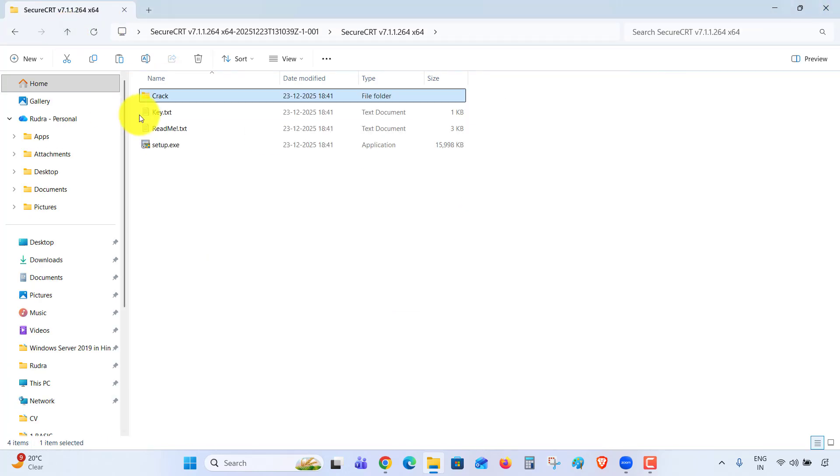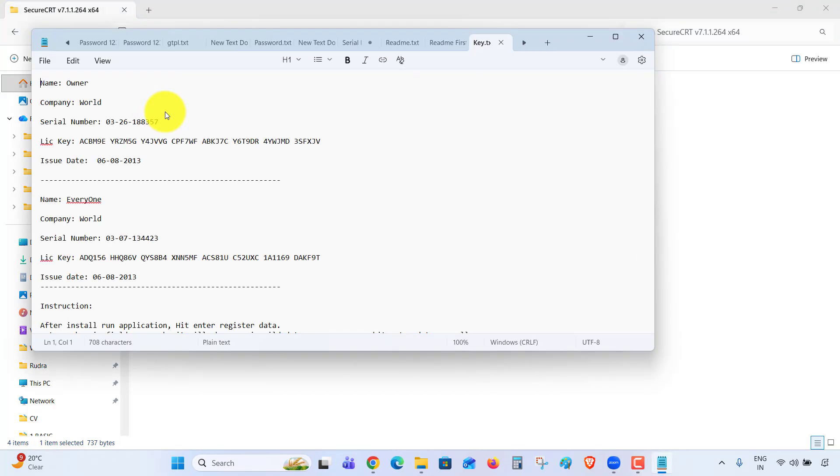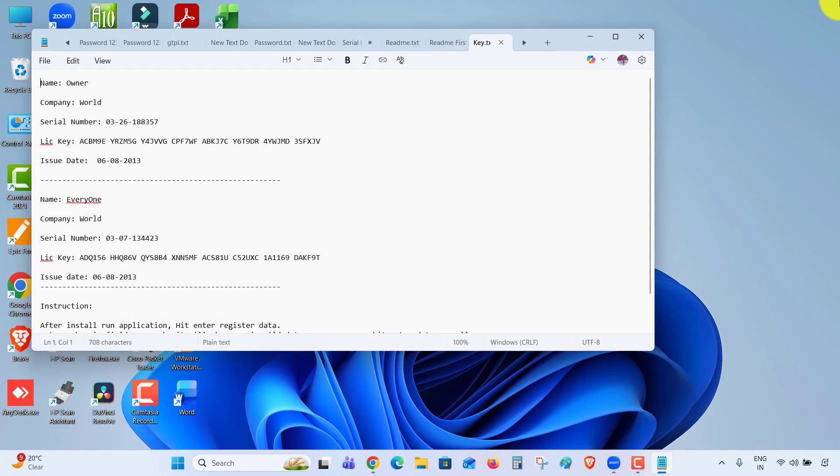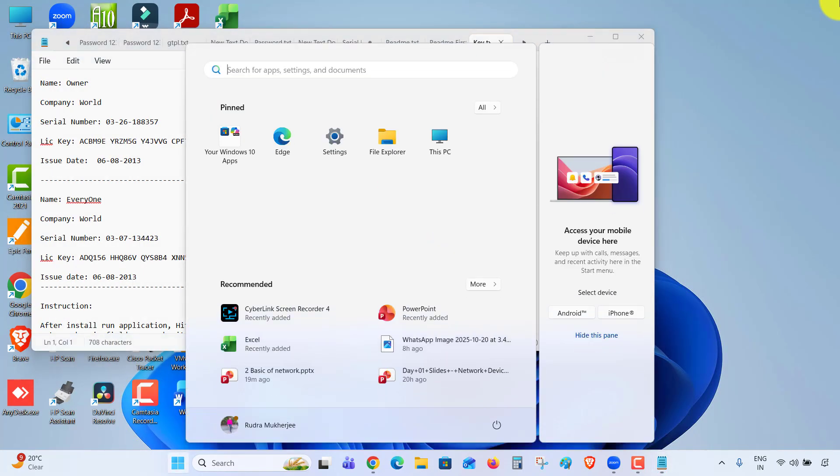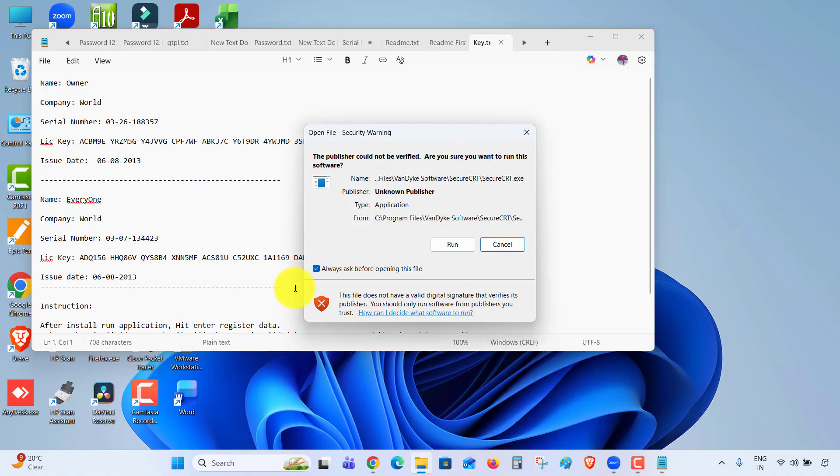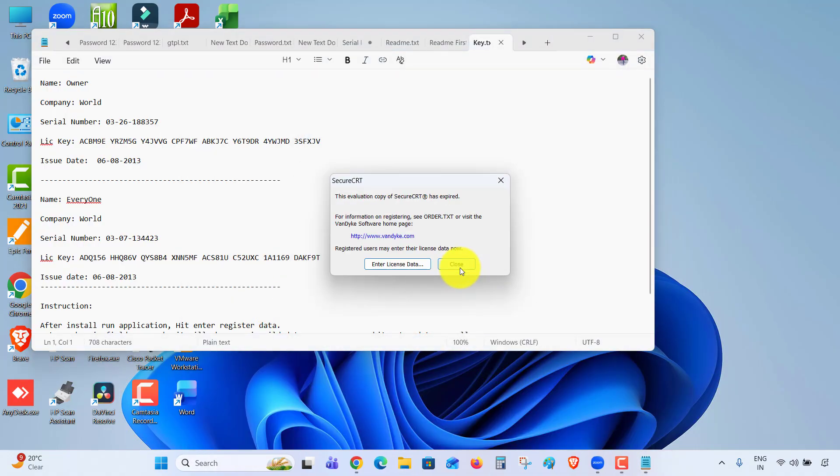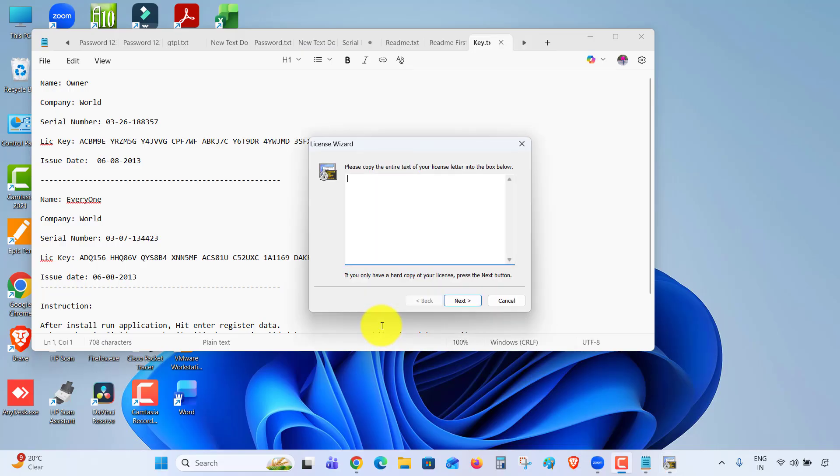Now click on the key file. Search for SecureCRT 7.1, enter license data.